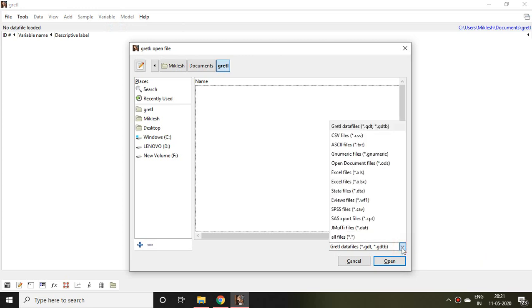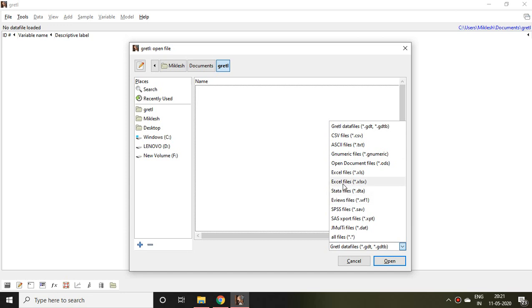These are the options you can select as per your suitability. For example, if you have any file in EViews then click on EViews. In my case I have a file in Excel XLS format.